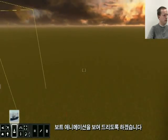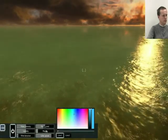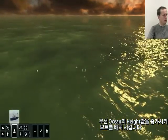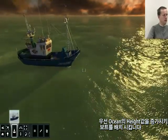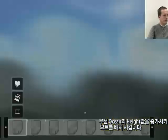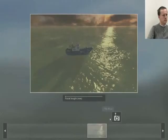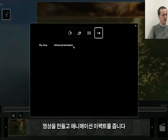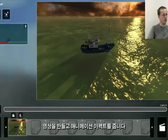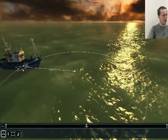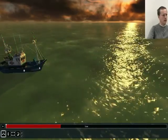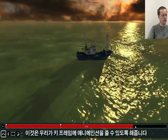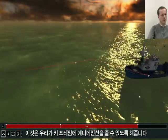To animate the boat, first let's create an ocean where we will place a boat, make a small scene, and add the advanced animation feature, which will allow us to animate in a more keyframed method.